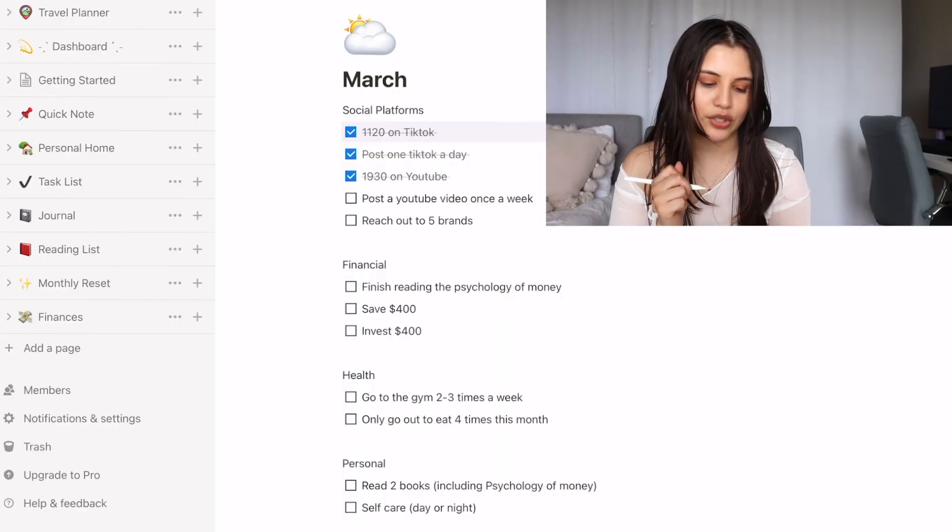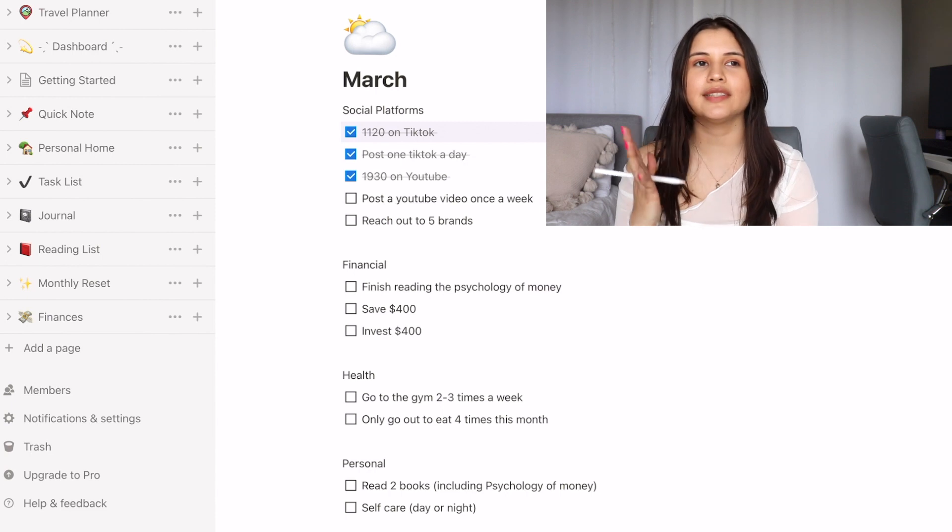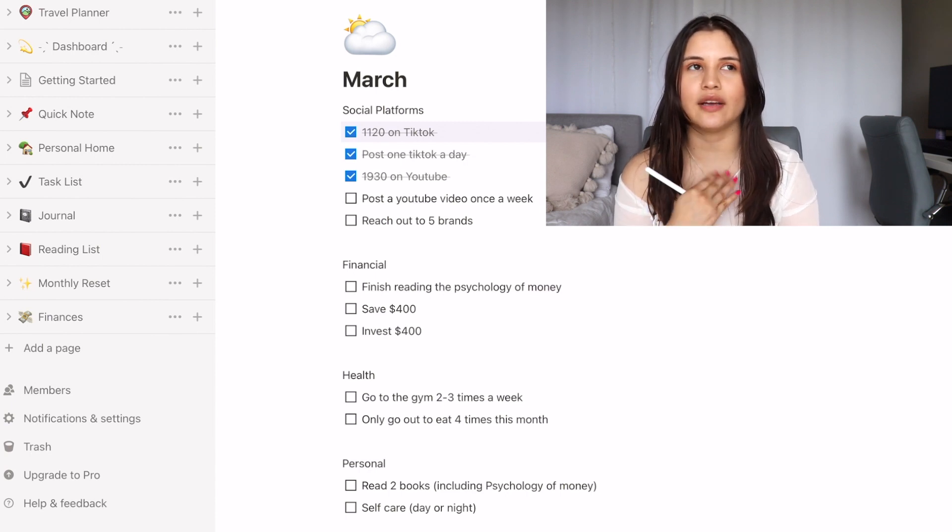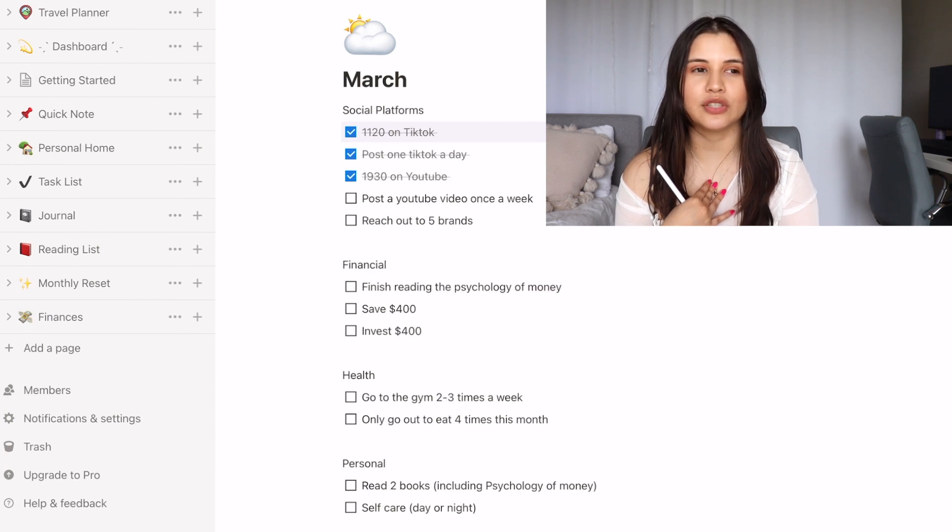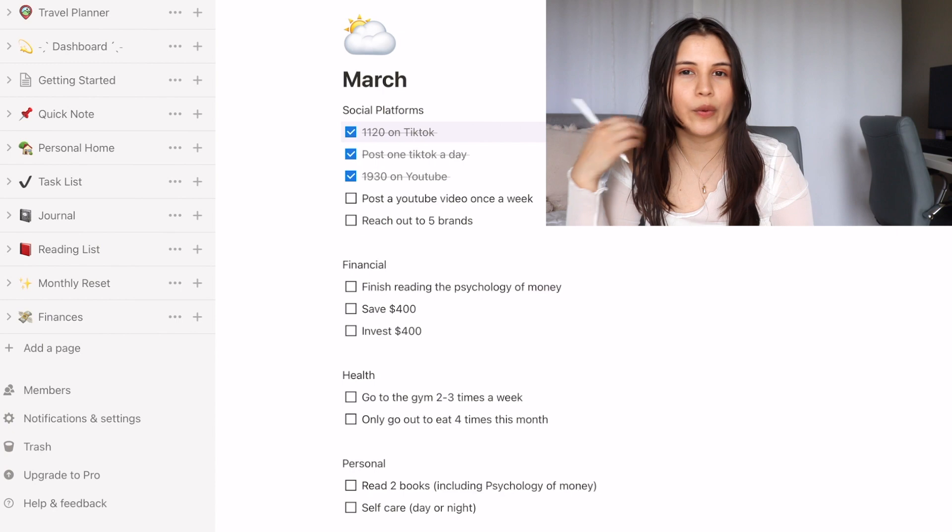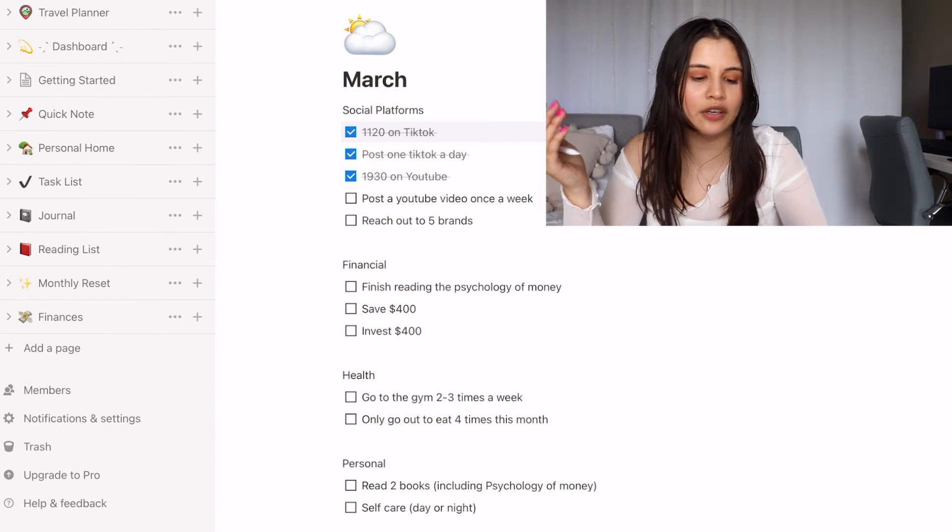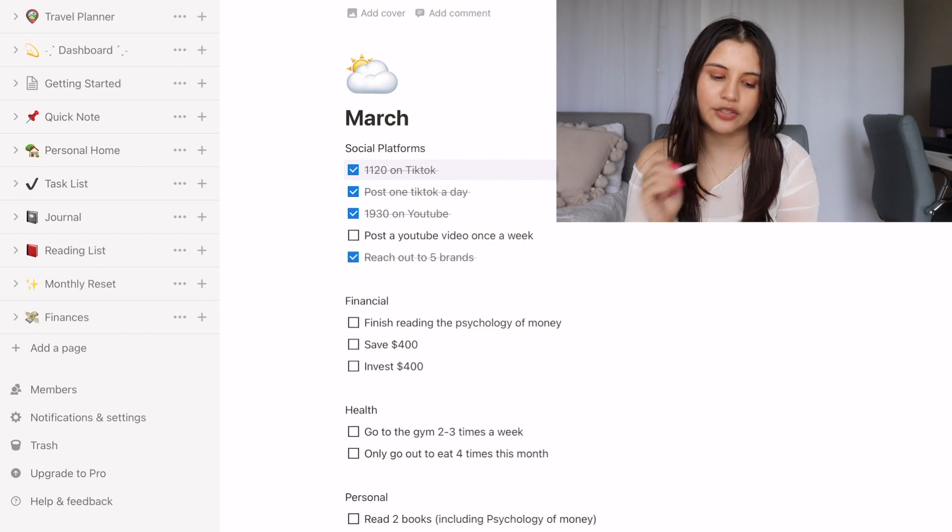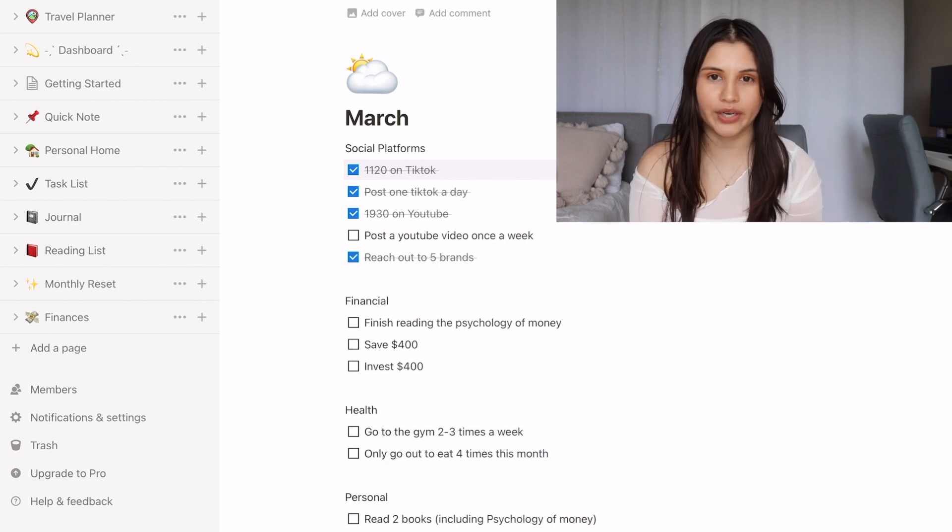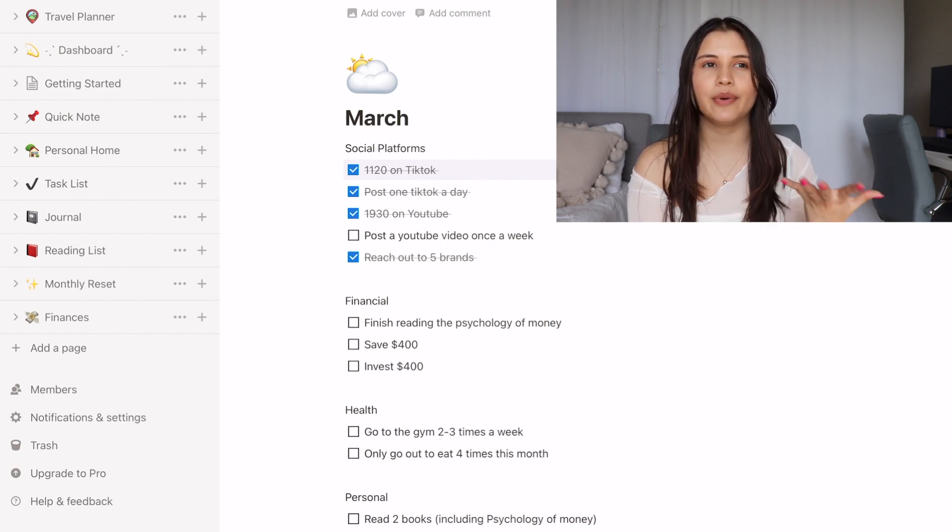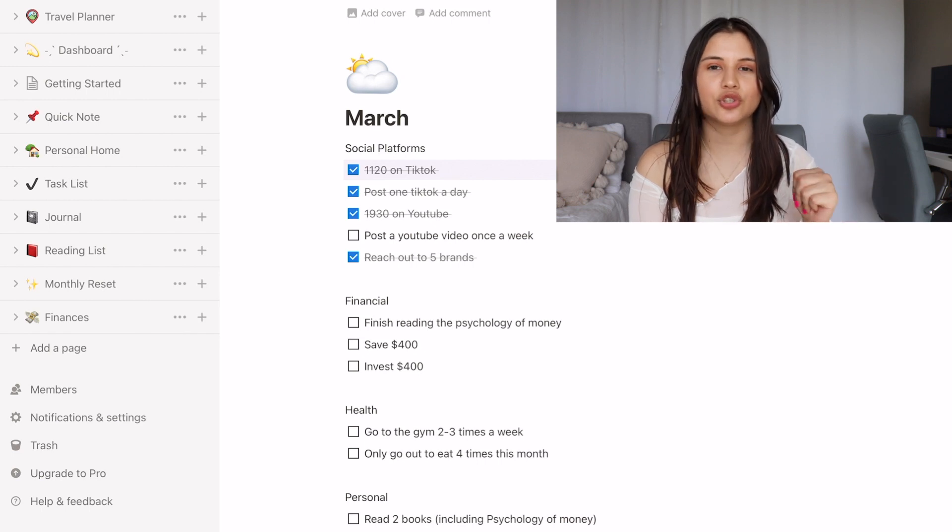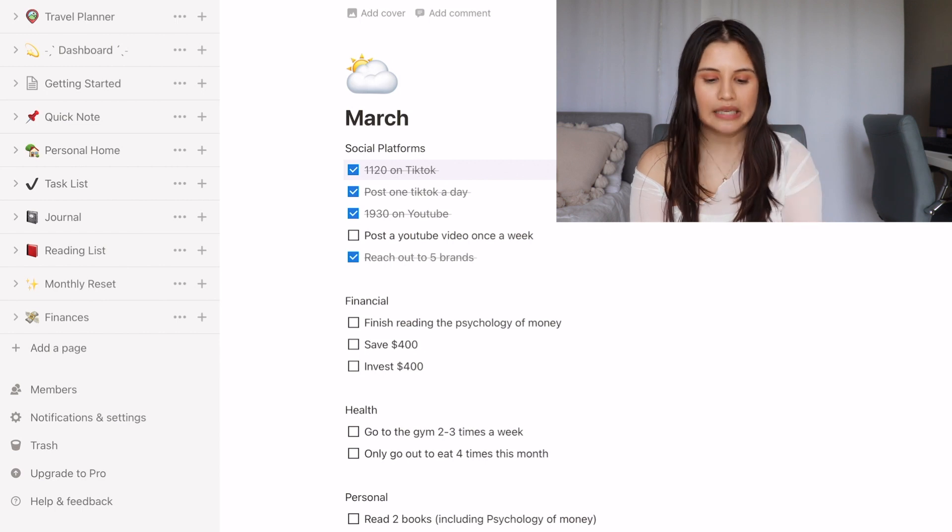Then I had a goal to post a YouTube video once a week. This kind of depends because I think I've missed one week and instead posted shorts. So I don't know if we want to count that or not. He's second guessing, so maybe we shouldn't check it off. And then reach out to five brands. I actually did do that. At the beginning of the month, I did reach out to more than five brands and I actually took a different initiative. I usually would email, but I actually slid into their DMs.